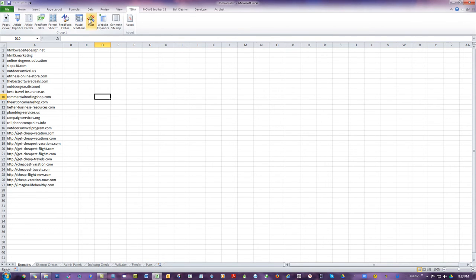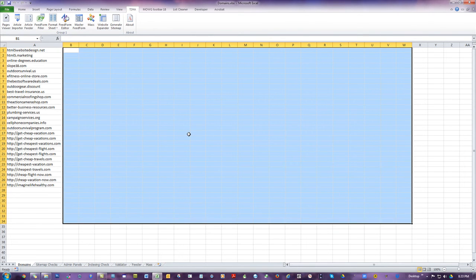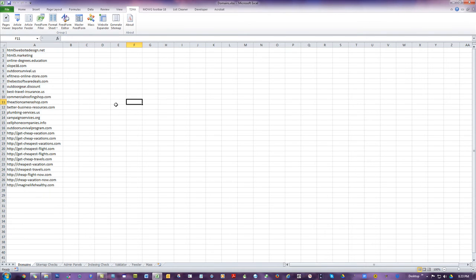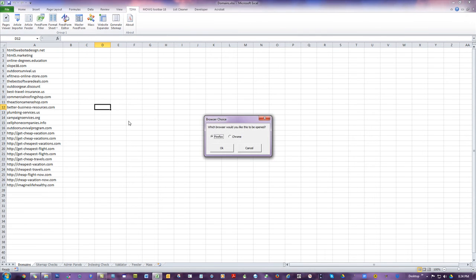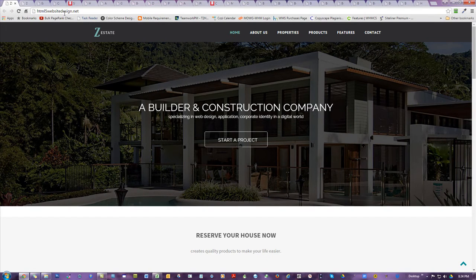Here's the T to HA toolbar. When you click on it, you see a number of macros. Let's go through the first one — it's Pages Viewer. No matter what you have on the page, the idea is to have a list of URLs in the first column, Column A, with no breaks and no stray spaces. As long as you have a list of URLs, you can hit Pages Viewer and open them in Firefox or Chrome, whatever you've got installed. I'm going to hit OK, and it's going to open those 27 websites in separate tabs right next to each other.